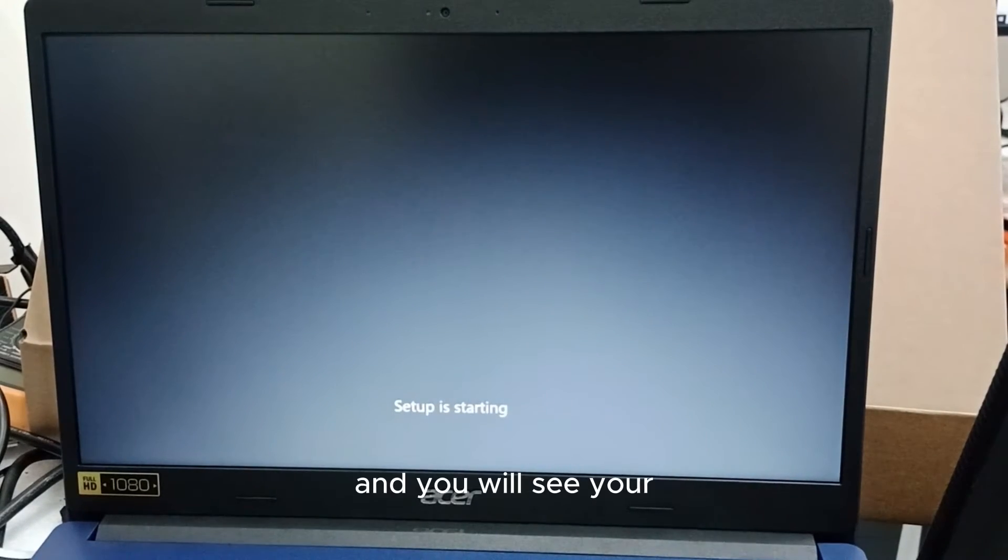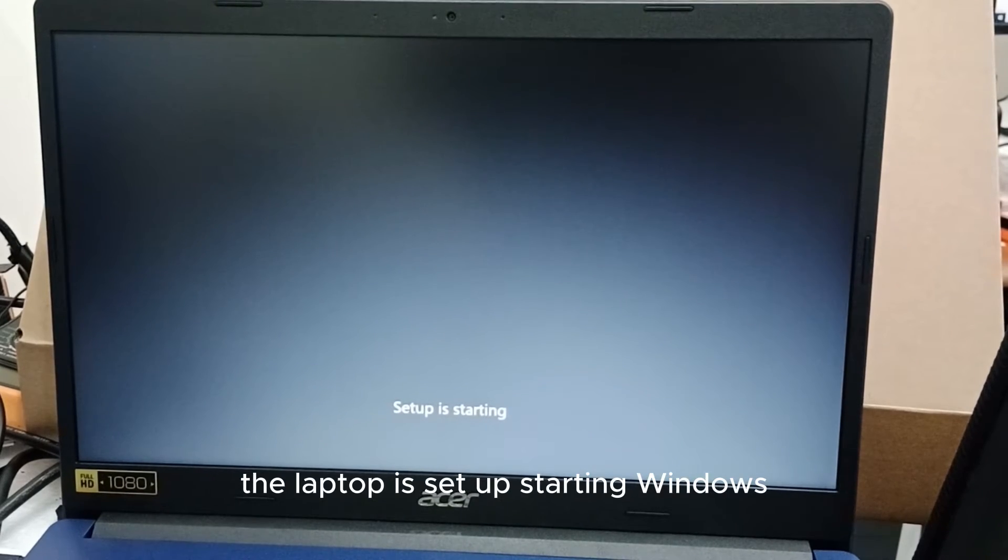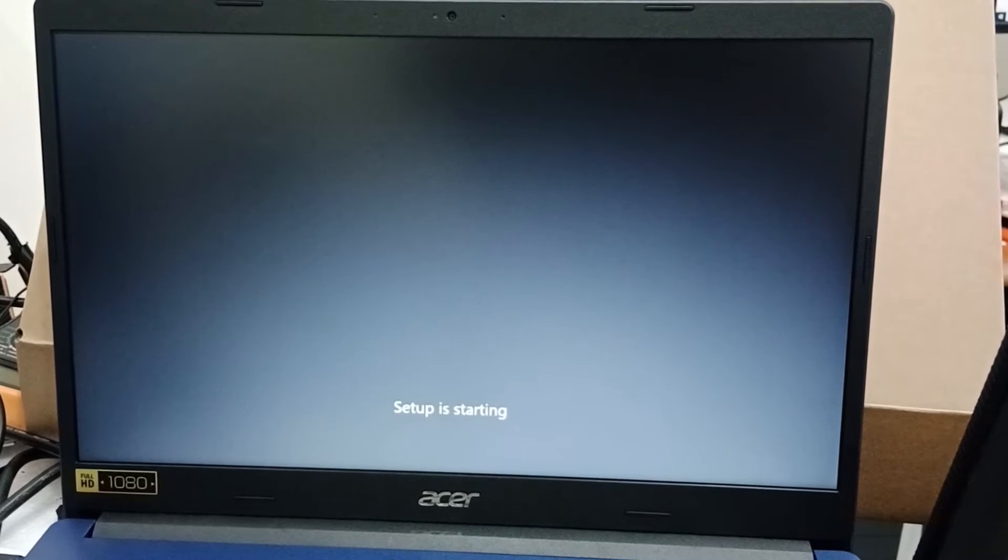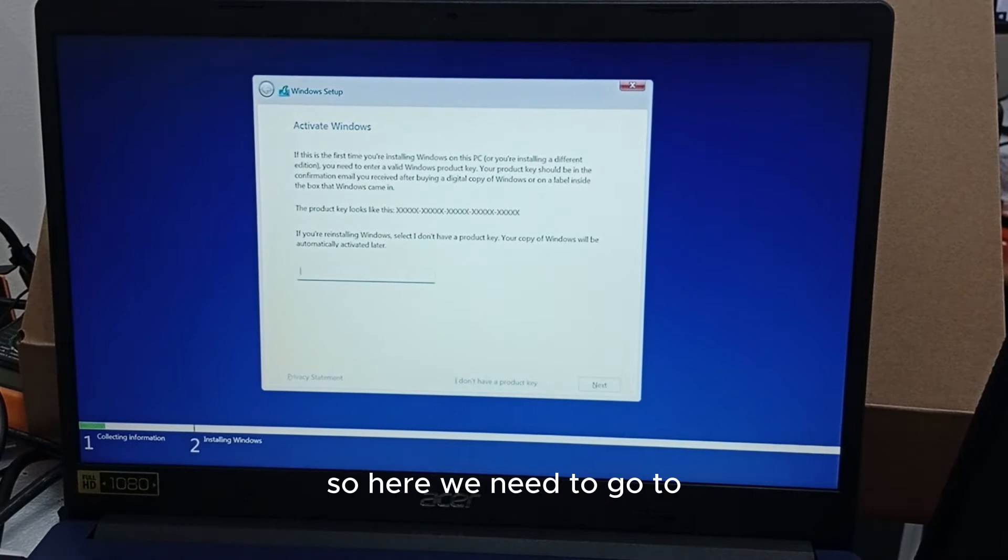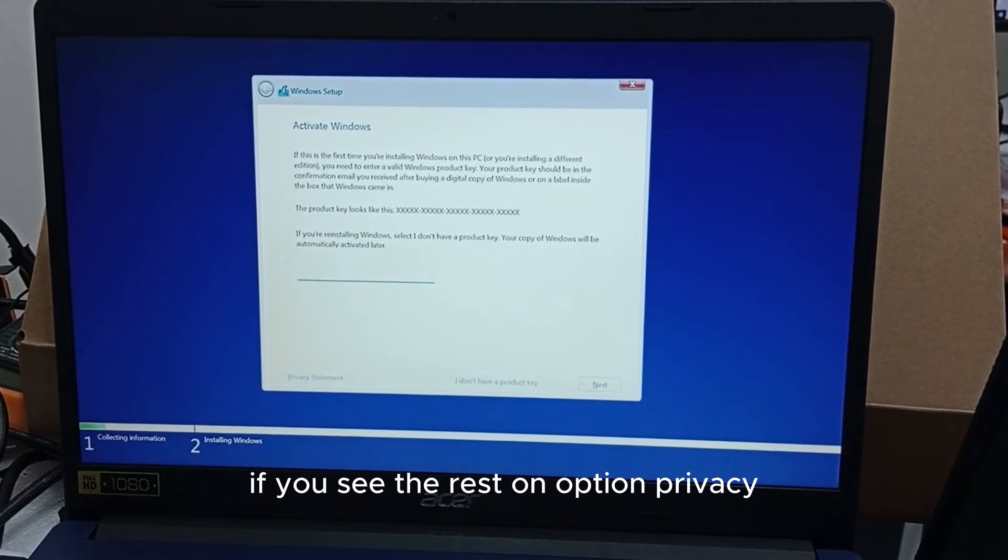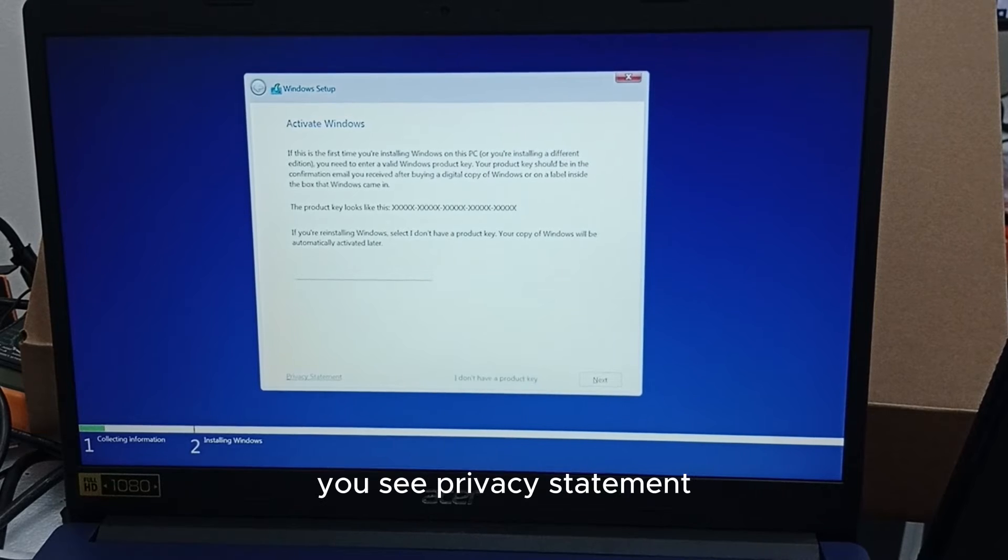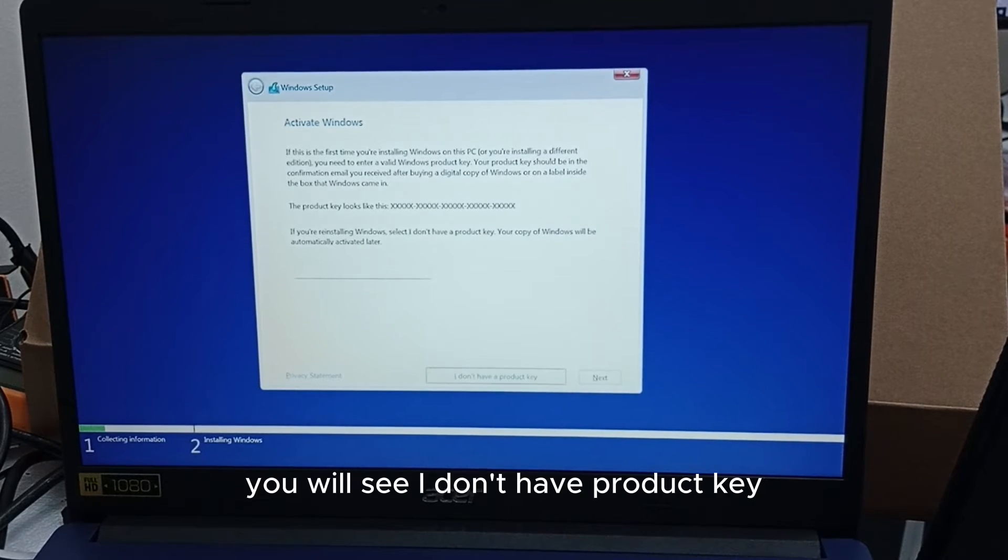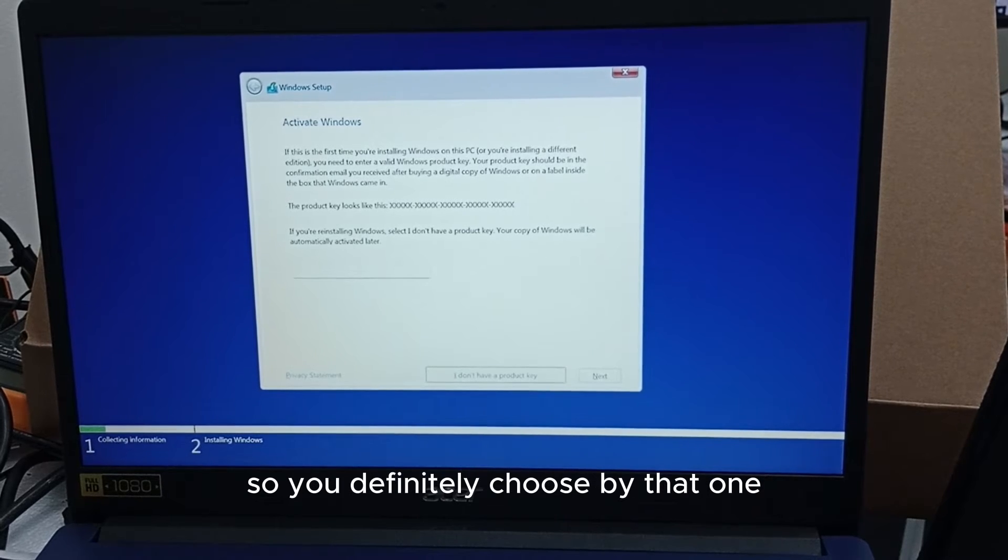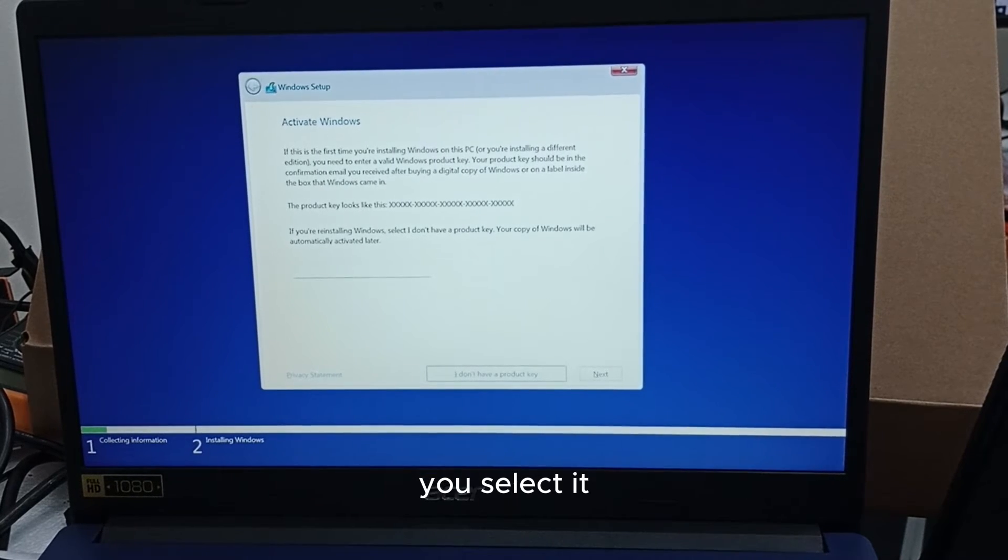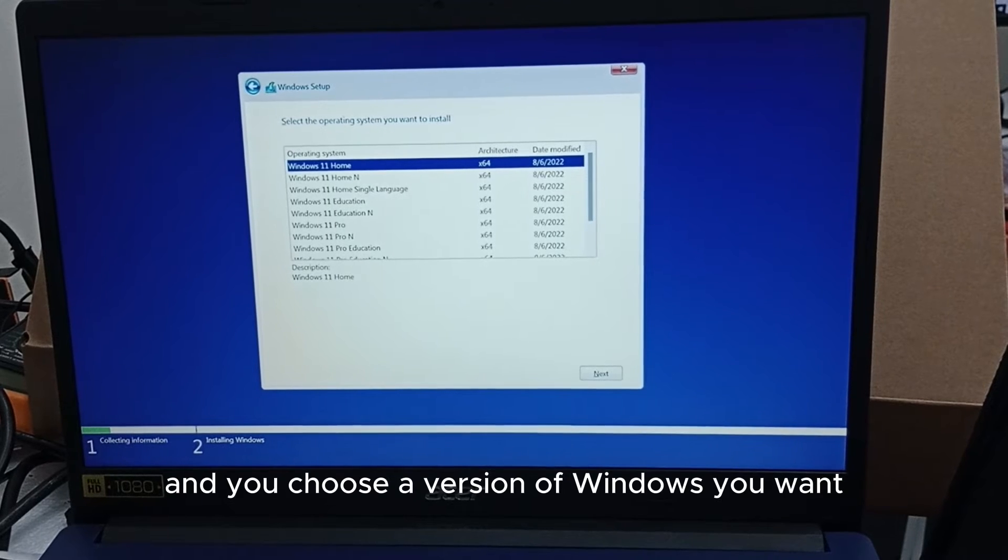The laptop is set up, starting Windows. You have to have a little bit of patience. Here we need to go to 'I don't have' - you see there are some options. You come down, you see privacy statement, you will see 'I don't have product key' because you don't have product key for now, so you choose that one.